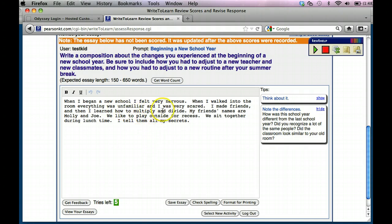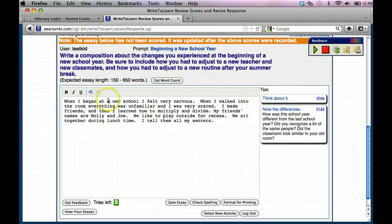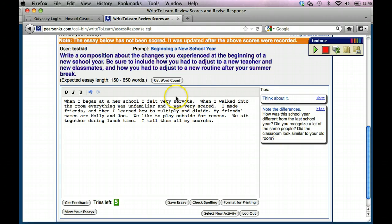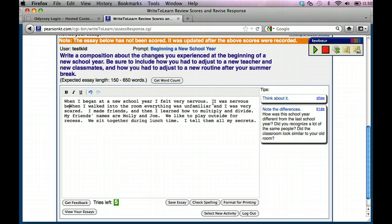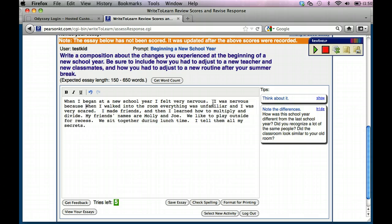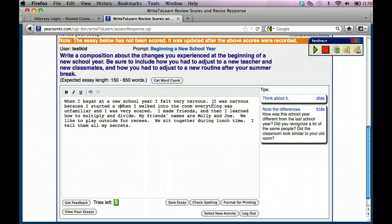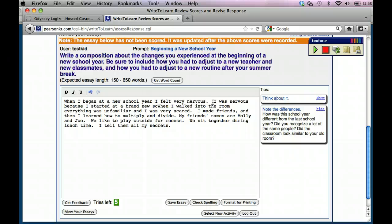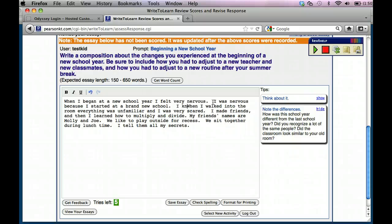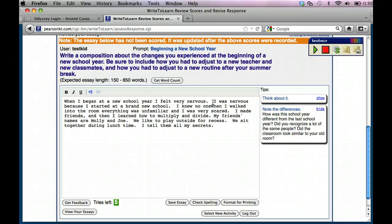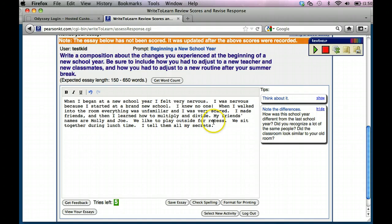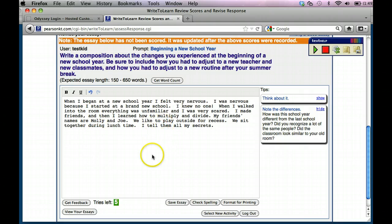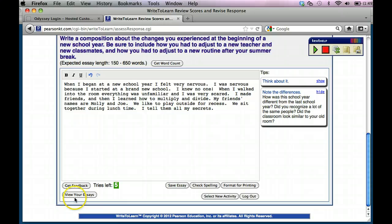So when I began a new school, began at, I should probably say at a new school, I felt very nervous. And why don't we say school year? And then after, a new school year, I could say, I was nervous because I started at a brand new school. I knew no one. When I walked into the room, everything was unfamiliar and I was scared. I made friends and then I learned how to multiply and divide. My friends' names are. So if I made friends, how about I say, we could maybe fix that a little bit more. But I'm going to now show you what I need to do next. Now I have to hit the get feedback.